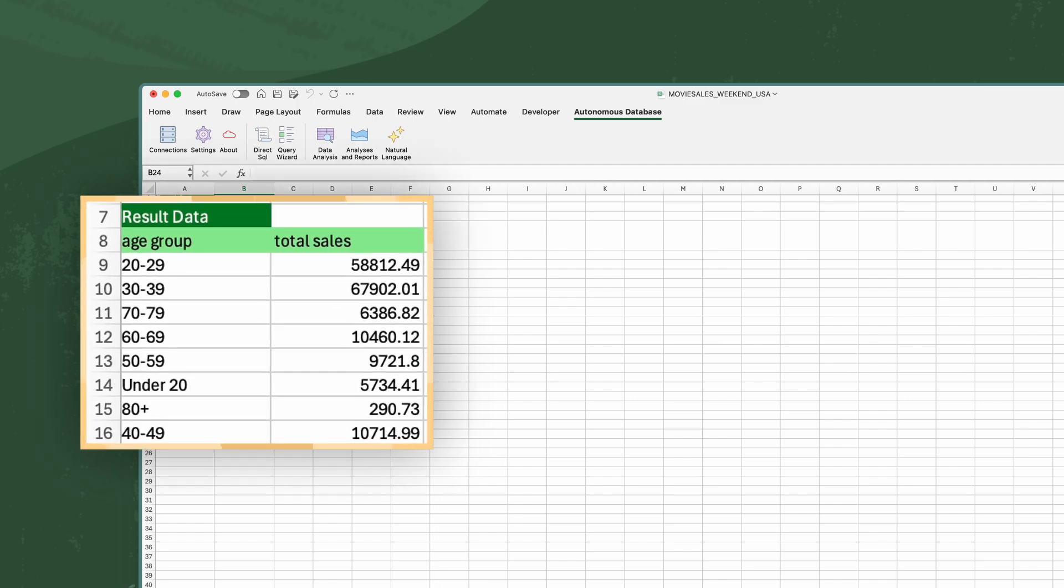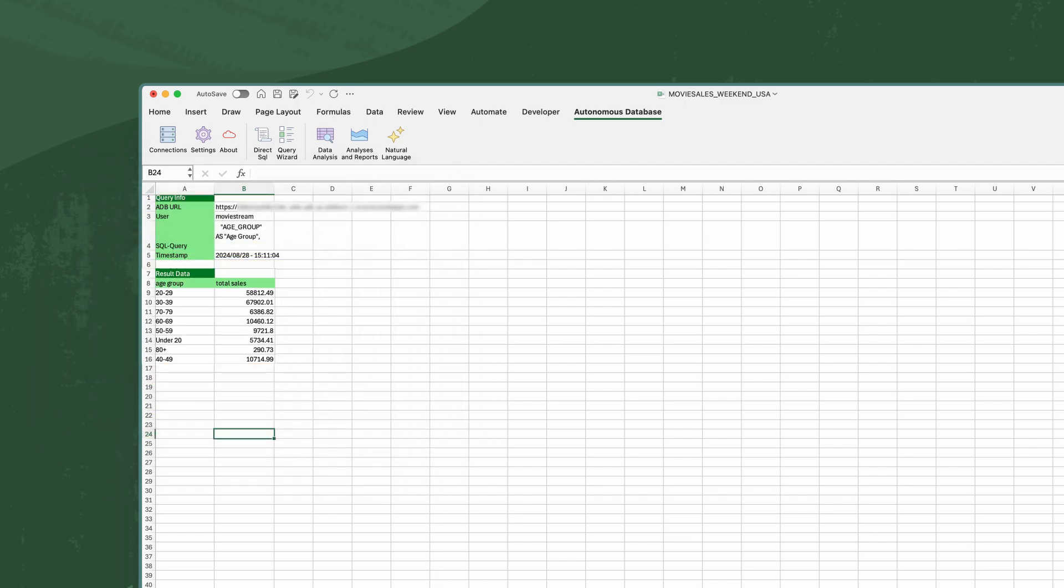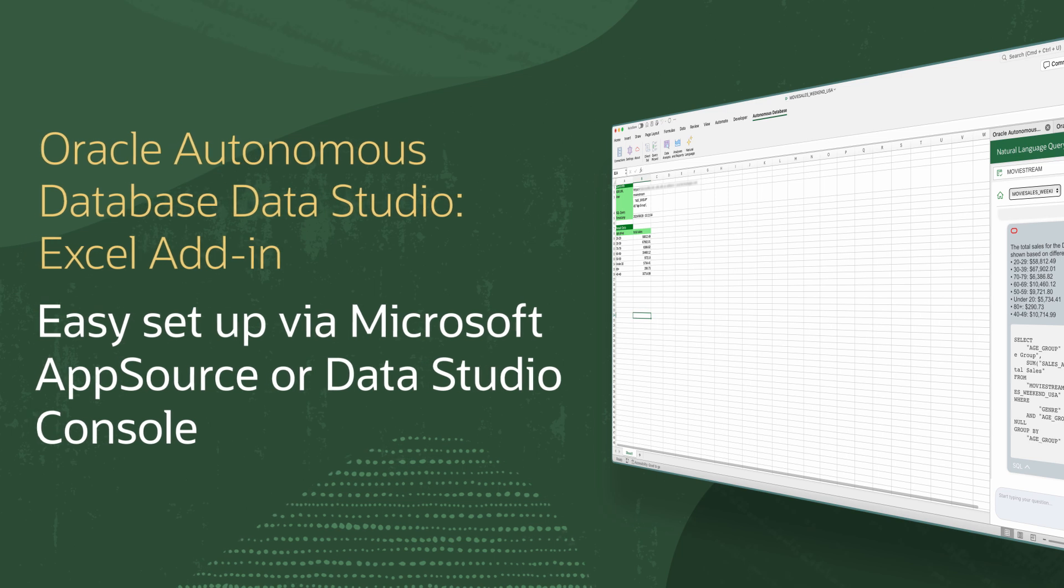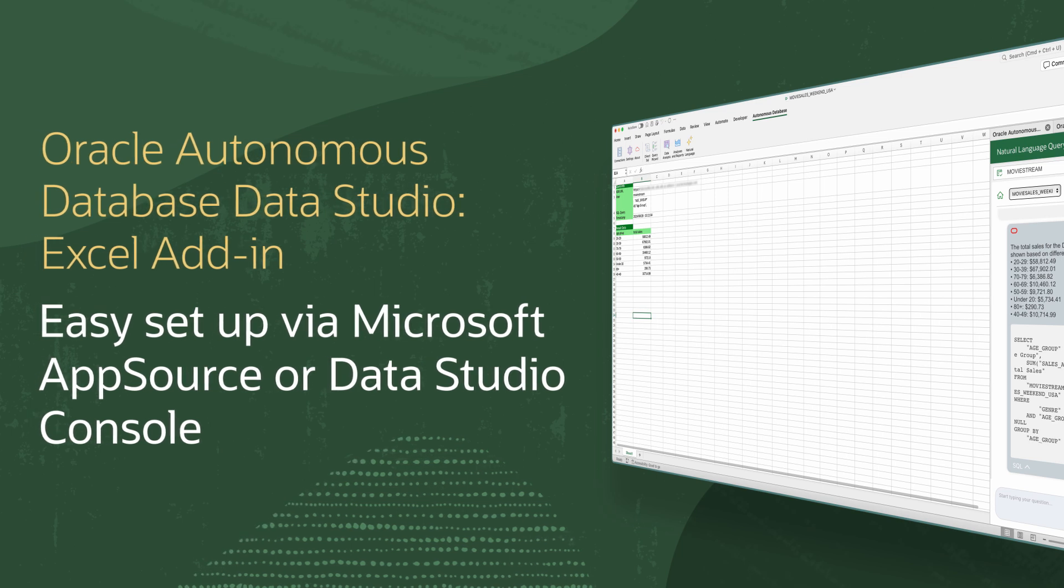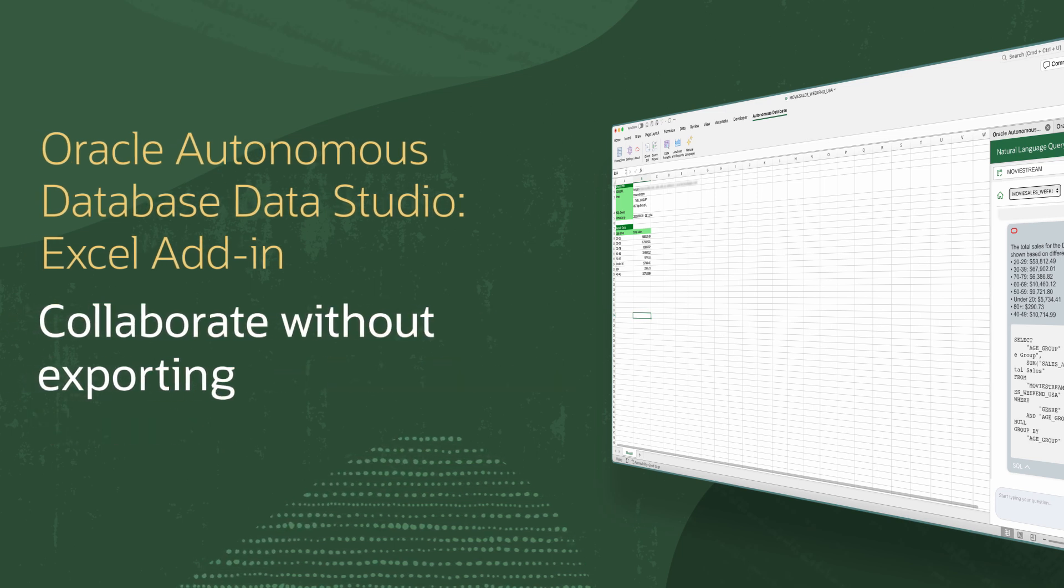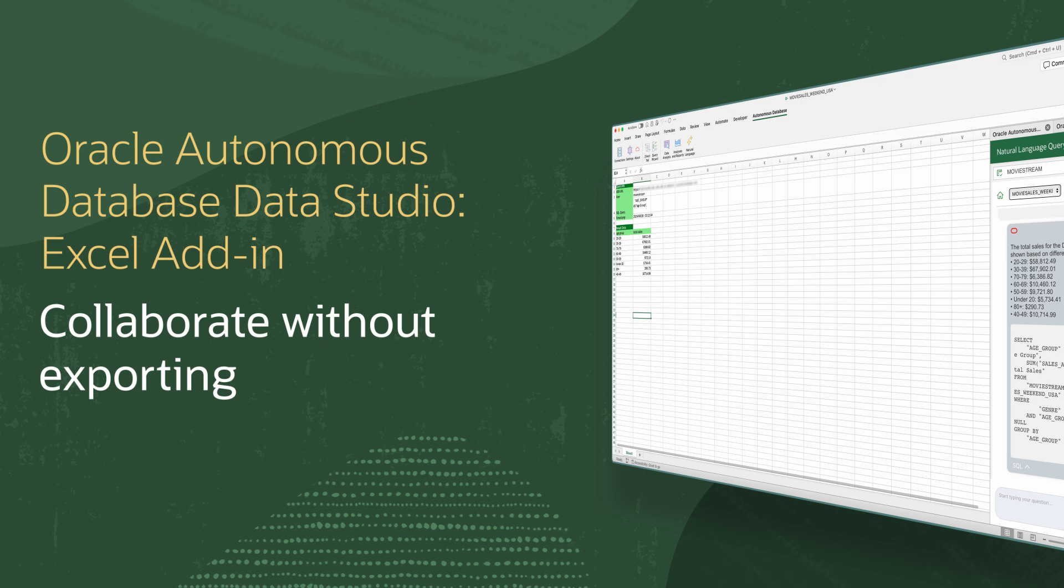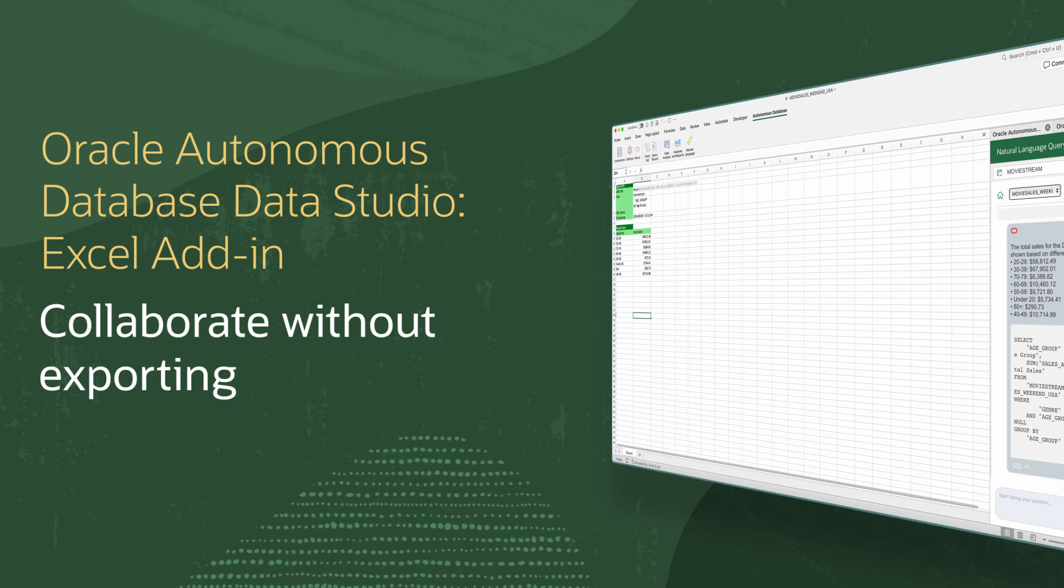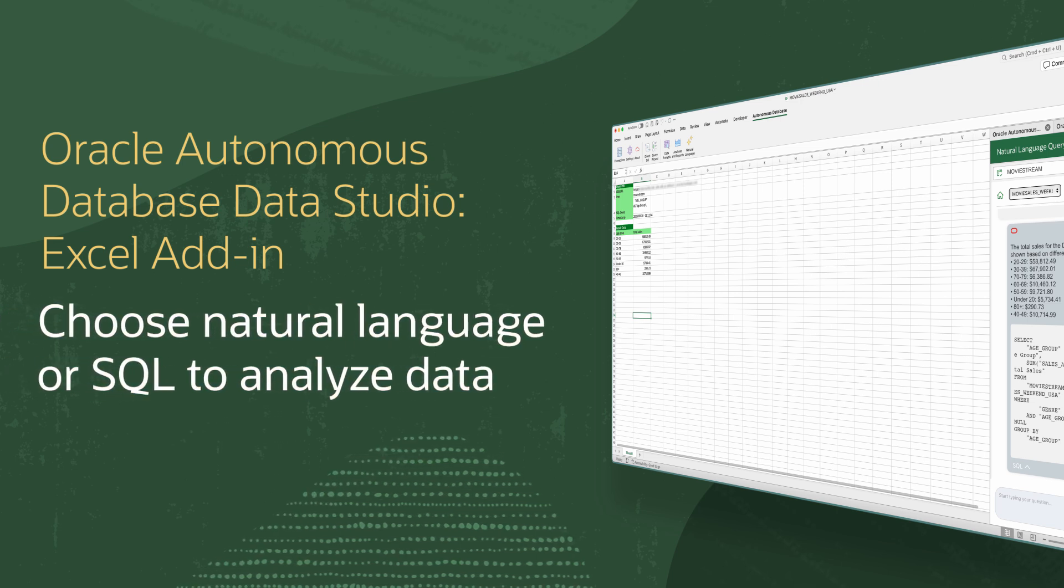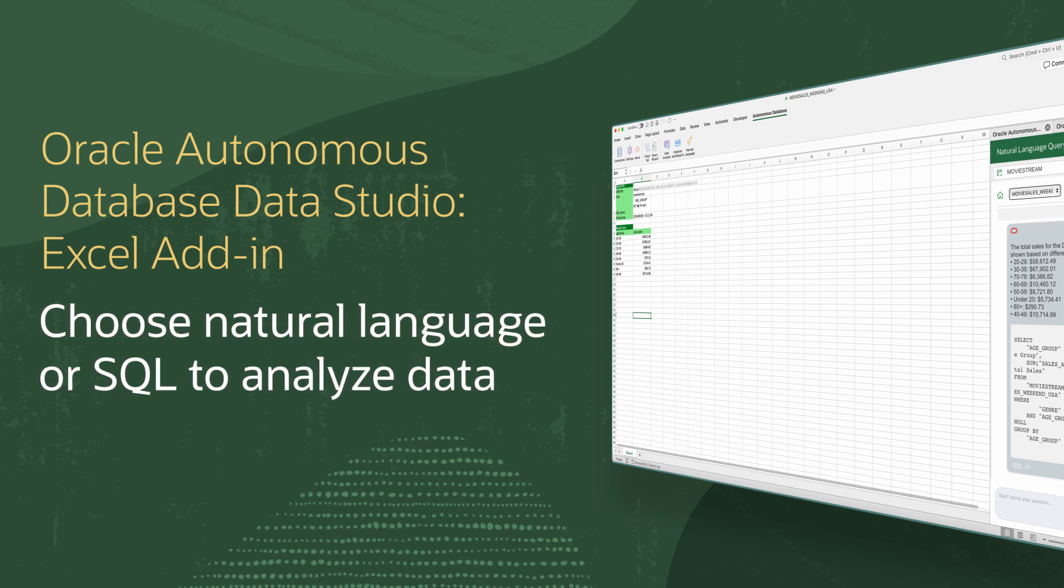It's that easy to query an Autonomous Database from Excel using Natural Language. Setup is simple. Just download and install the plugin from Data Studio. Then collaborate on data in any Autonomous database with no need to export it and choose which type of language to use to analyze the data.